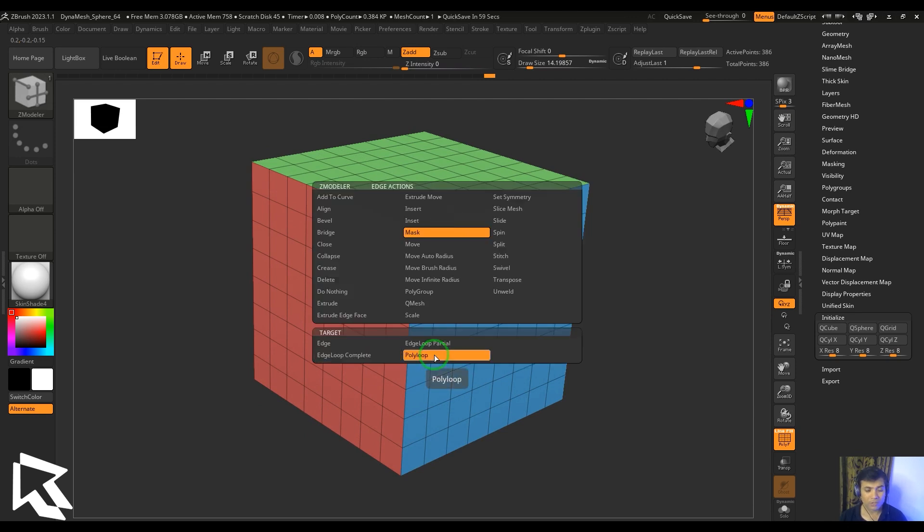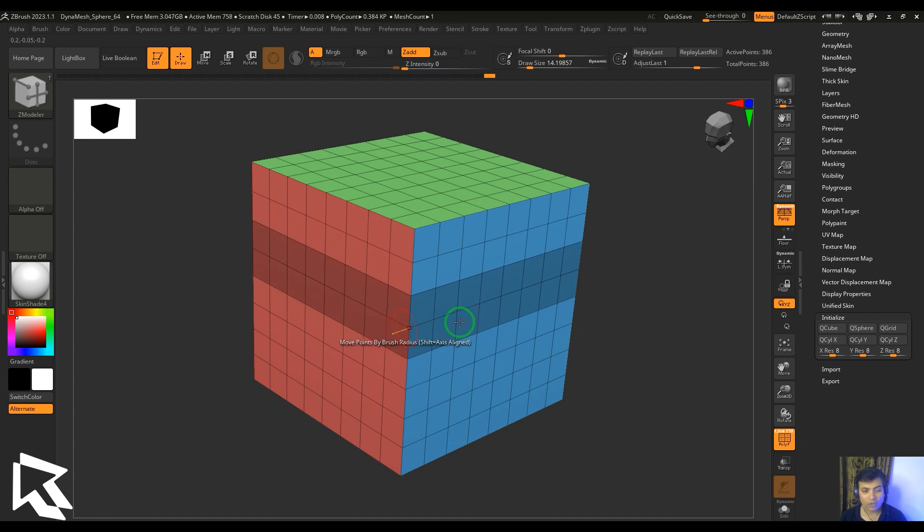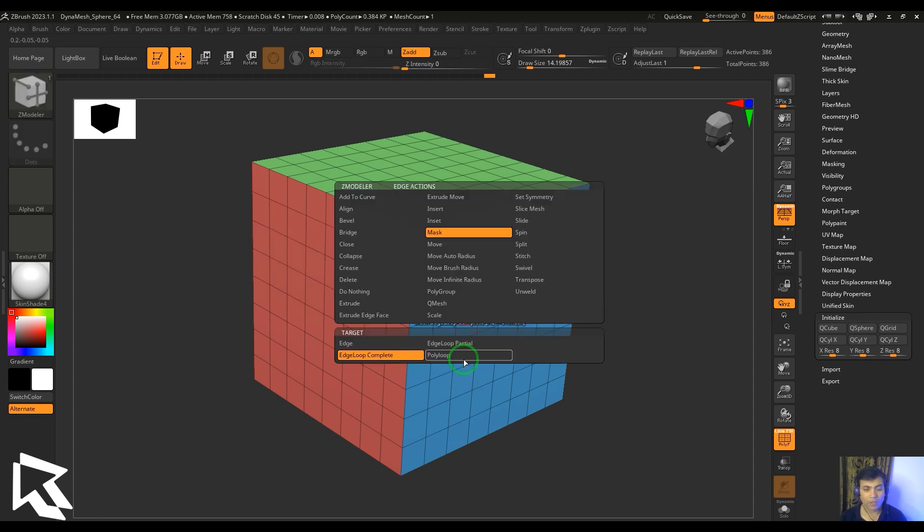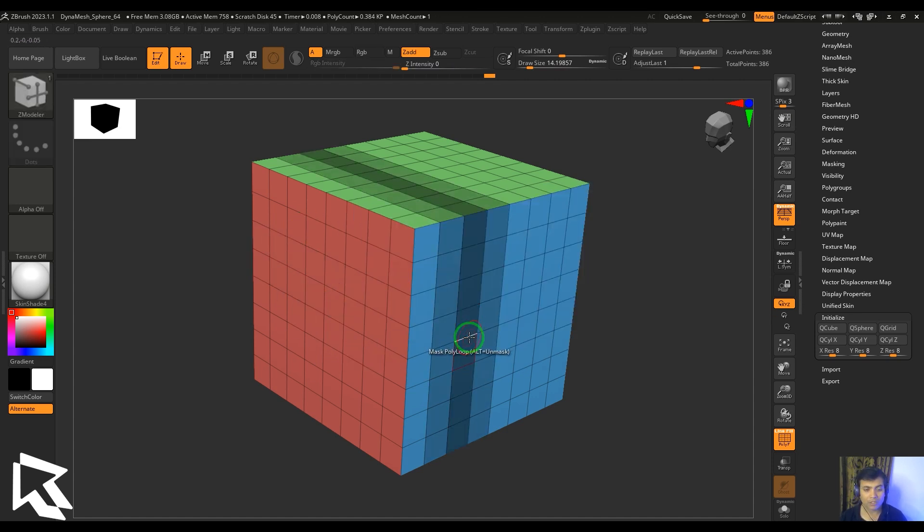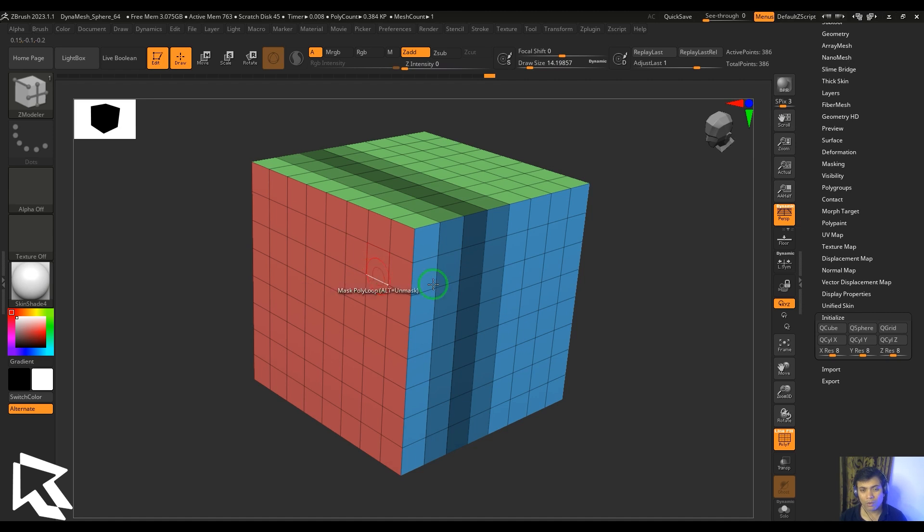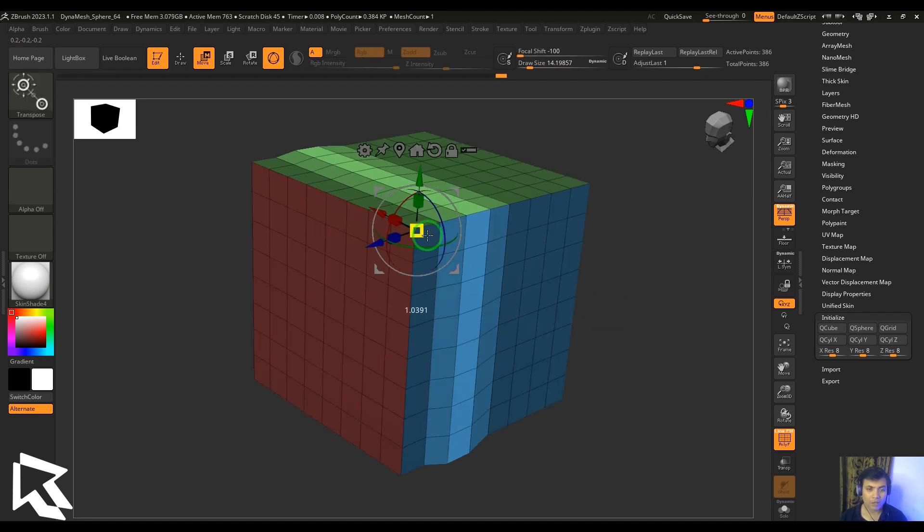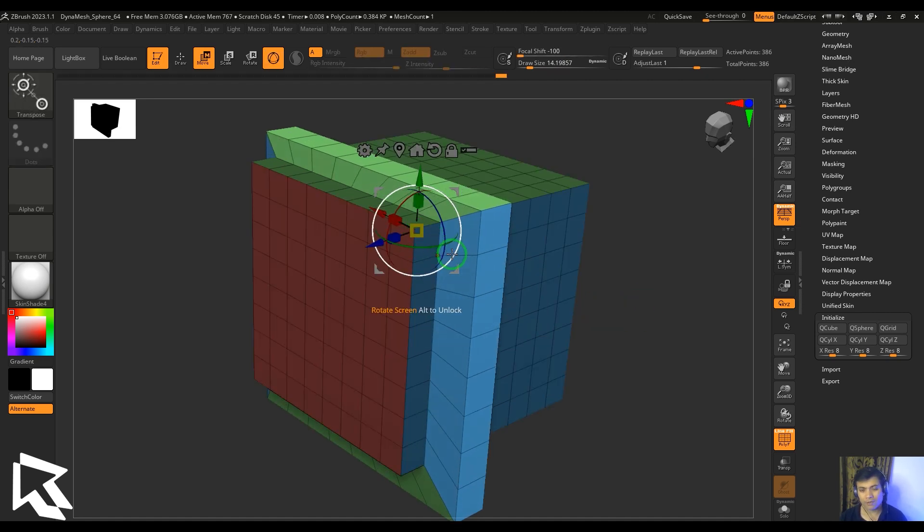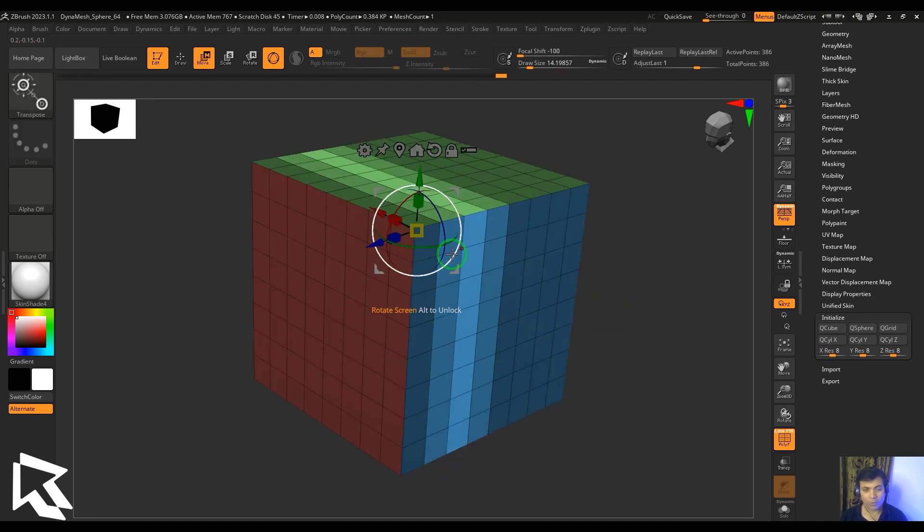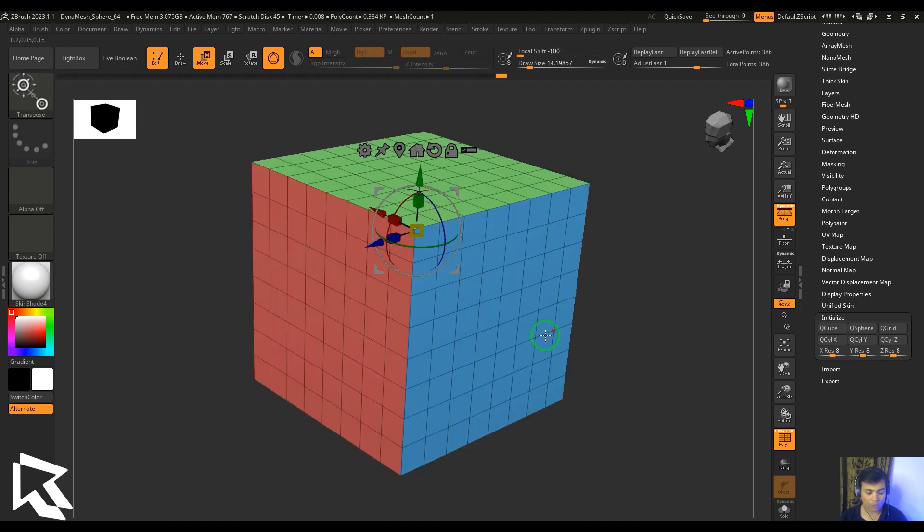You have a poly loop which is perpendicular to the selection. Edge loop is going to select the parallel ring, whereas the poly loop selects the perpendicular loop, which is quite different from what we have selected for the loop.